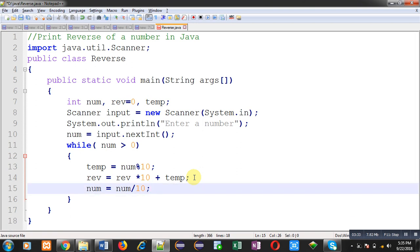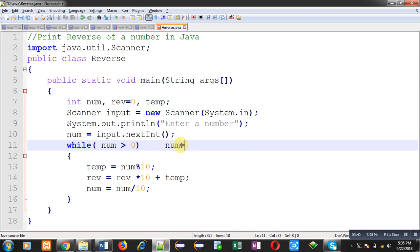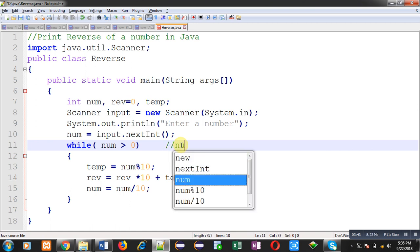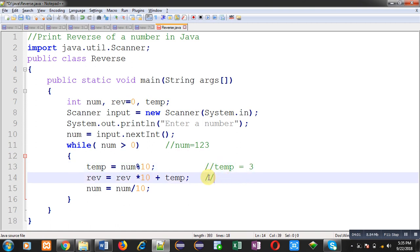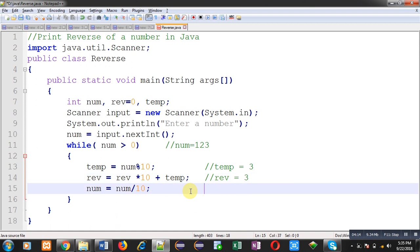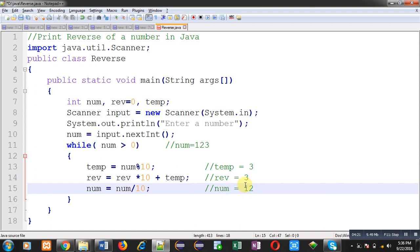Let me take an example: suppose the number is 123. First we calculate temp equals num modulus 10, so 123 modulus 10 gives a remainder of 3, so temp is 3. Then we calculate reverse: initially it is 0, so 0 into 10 is 0, and temp 3 is added, so reverse becomes 3. Then num is divided by 10, so the new value of num is 12. Dividing a number by 10 removes its last digit.